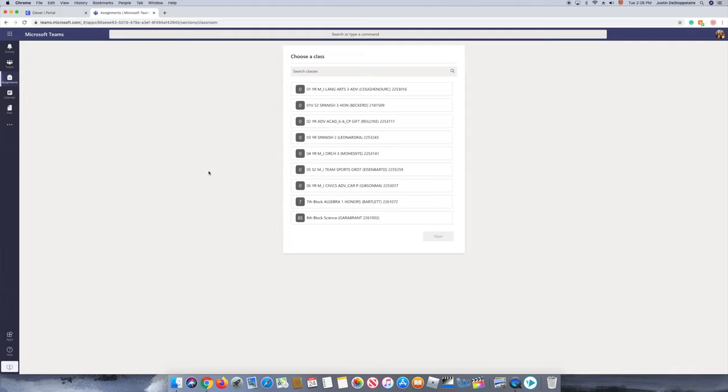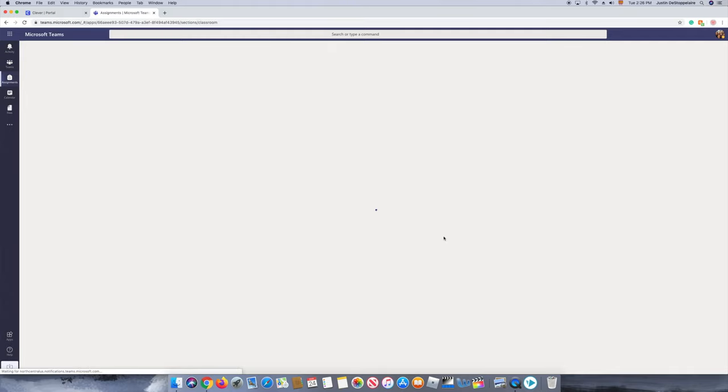If you press on one class, it shows you if you have any assignments. I don't currently have any assignments right now.